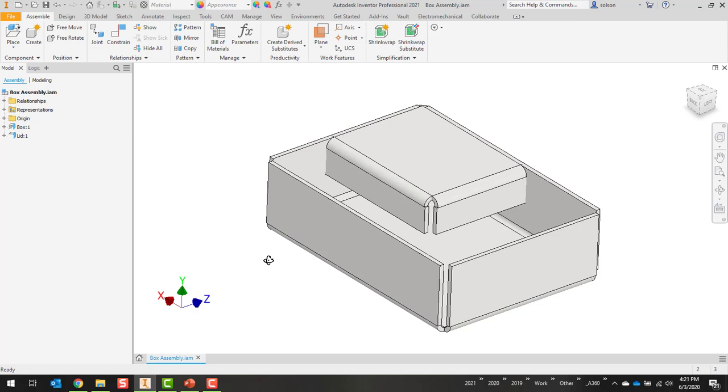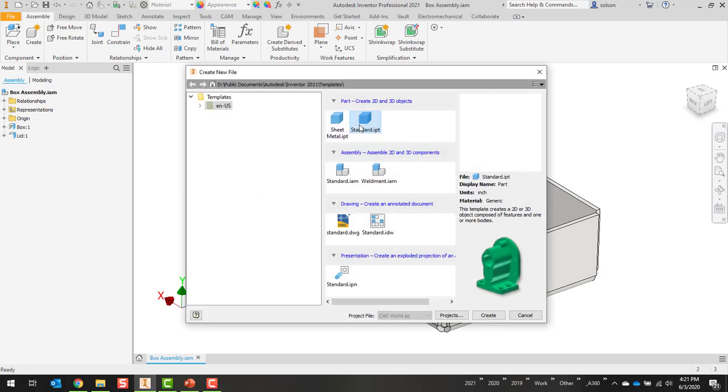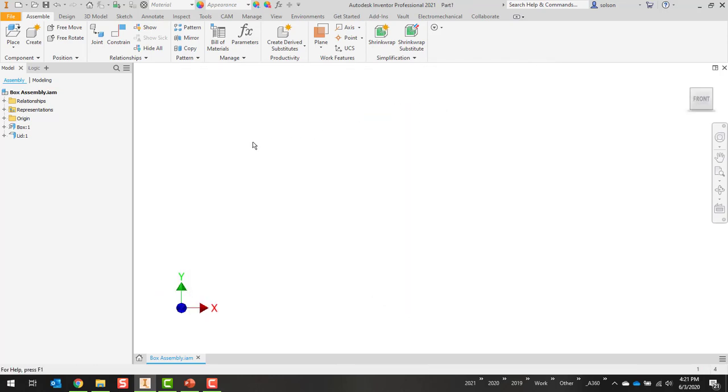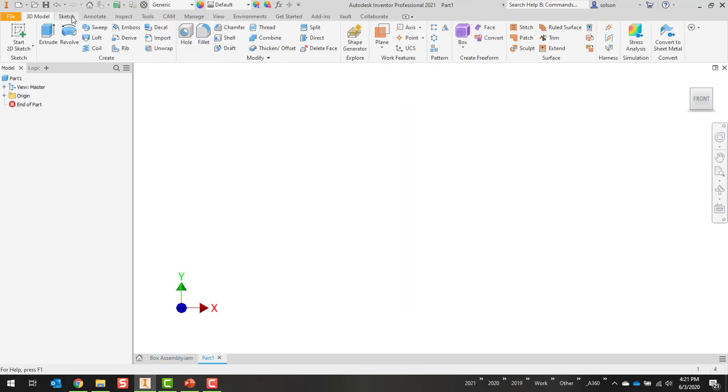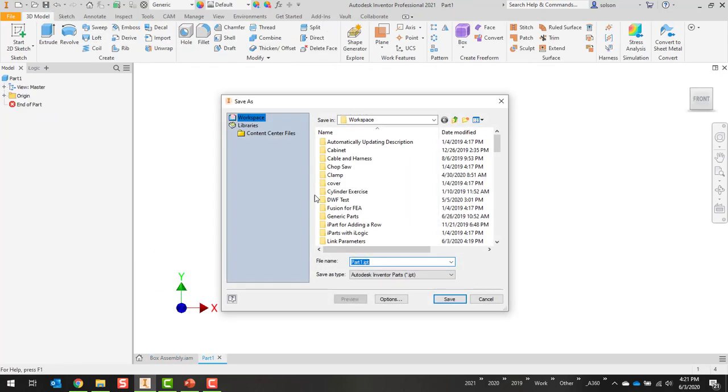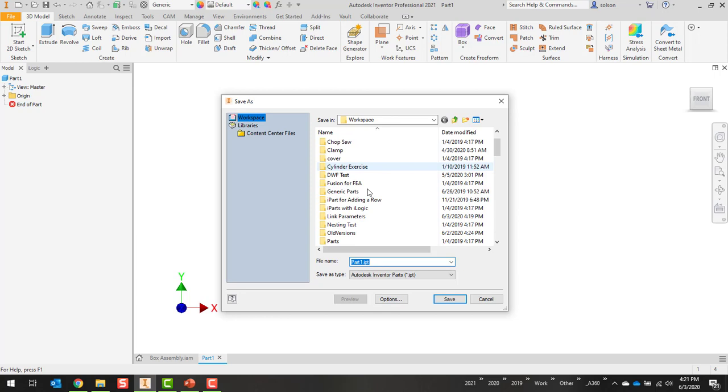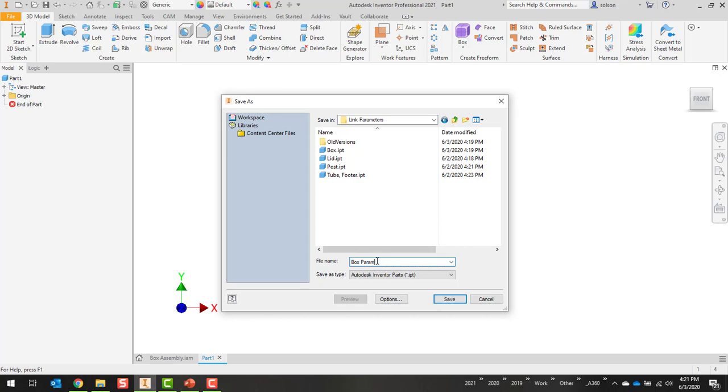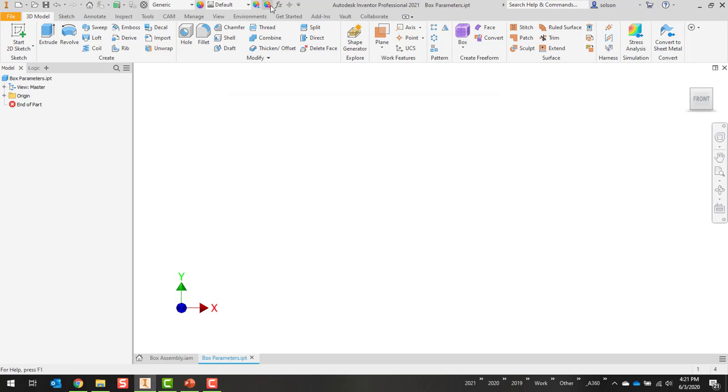So what I'll do here, just to make things simpler, is I'll make another part file, create my three parameters, and then link them, and then I'll show you how to connect them to those files. So I'm going to create another standard part file here, and I'll save this. I'll put it into my link parameters, I'll call it box parameters.